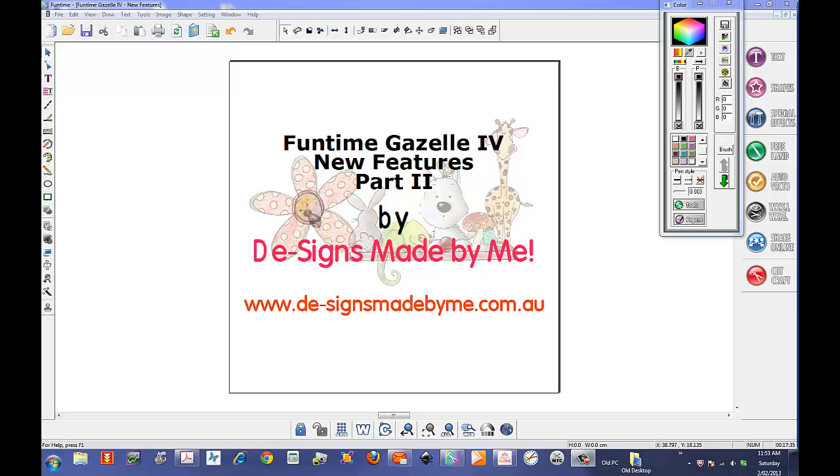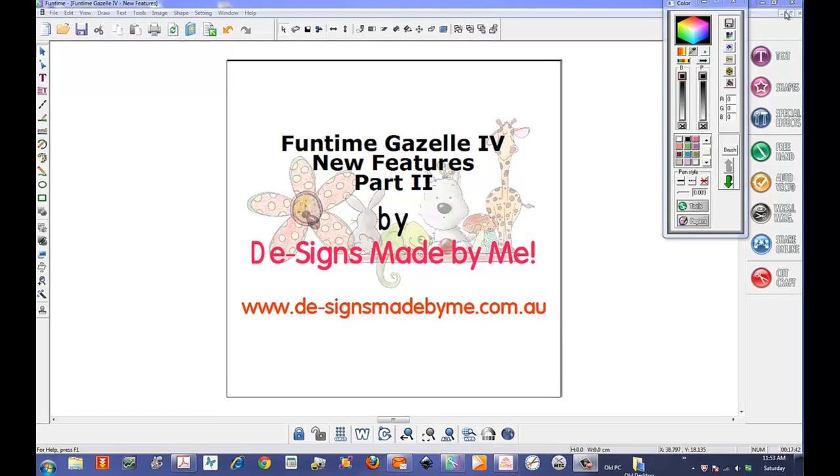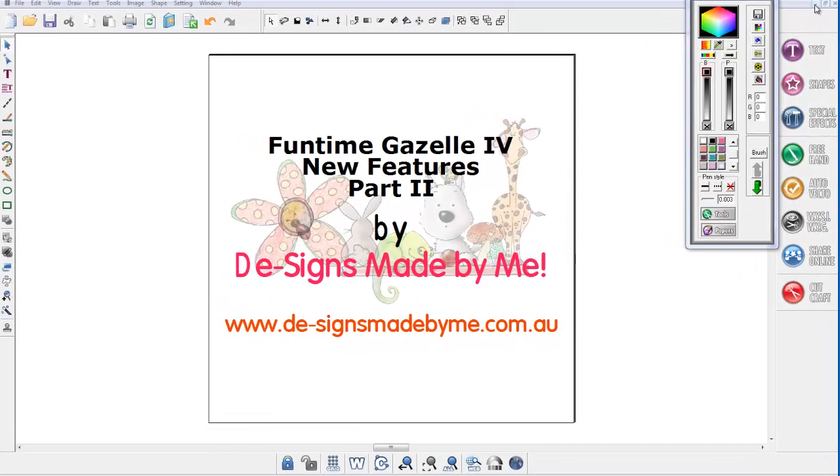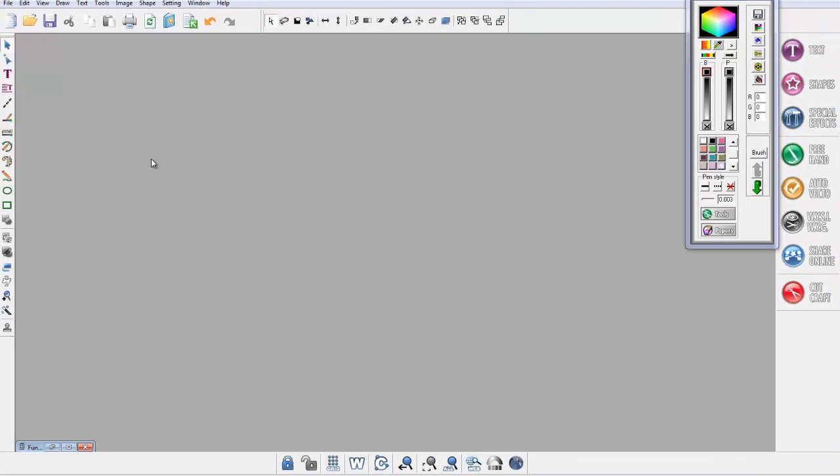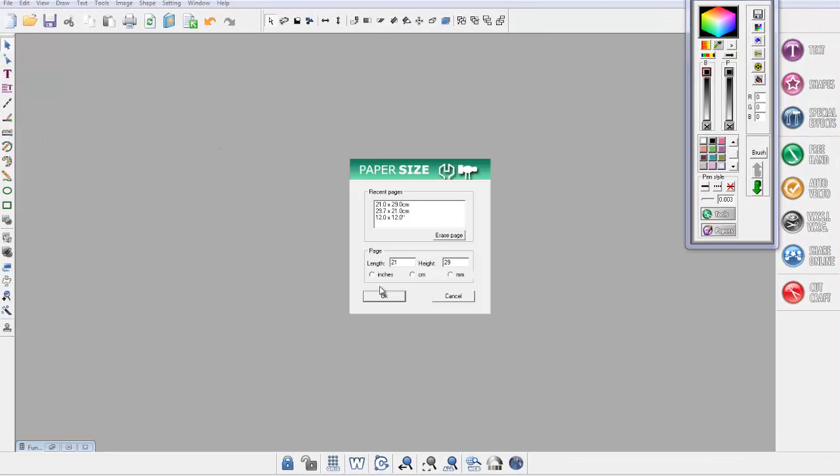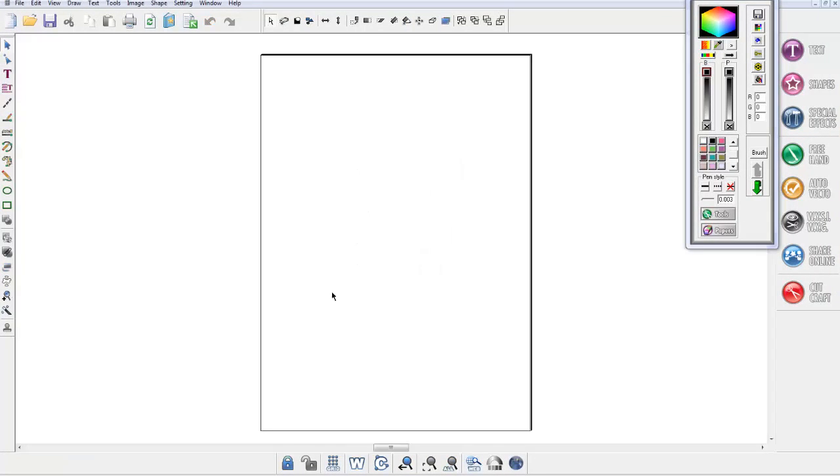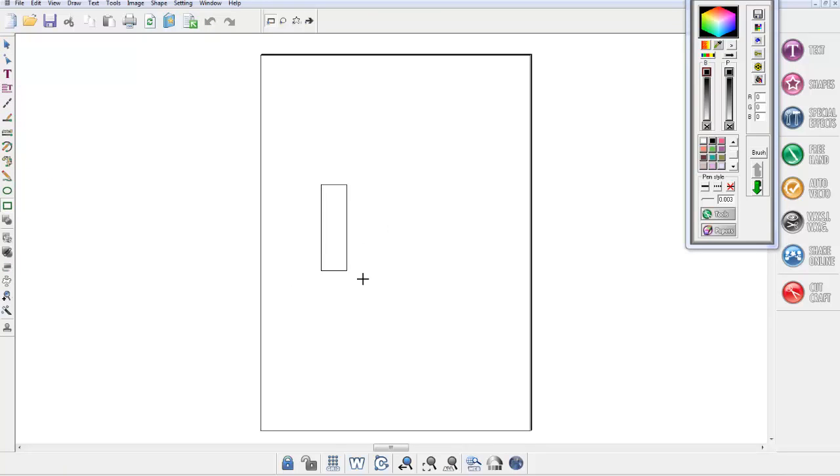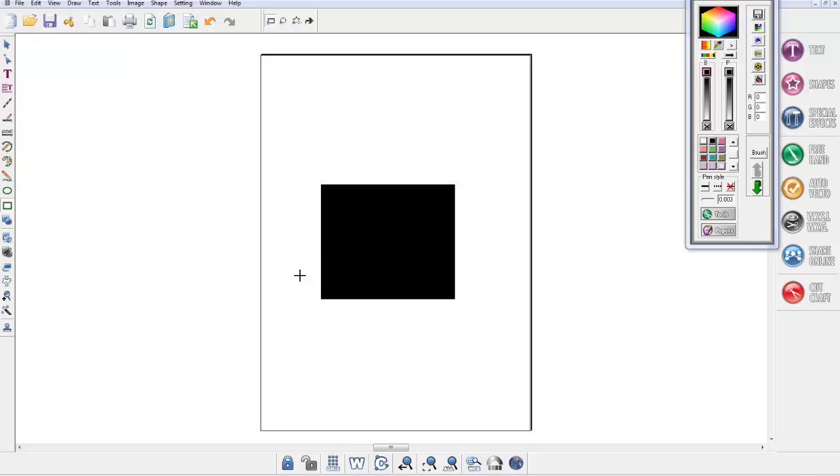And here we are for part two of the Funtime Gazelle new features. The next feature that they've added is a new alignment function. I'll just start a new document, and the new alignment function works by if I draw...